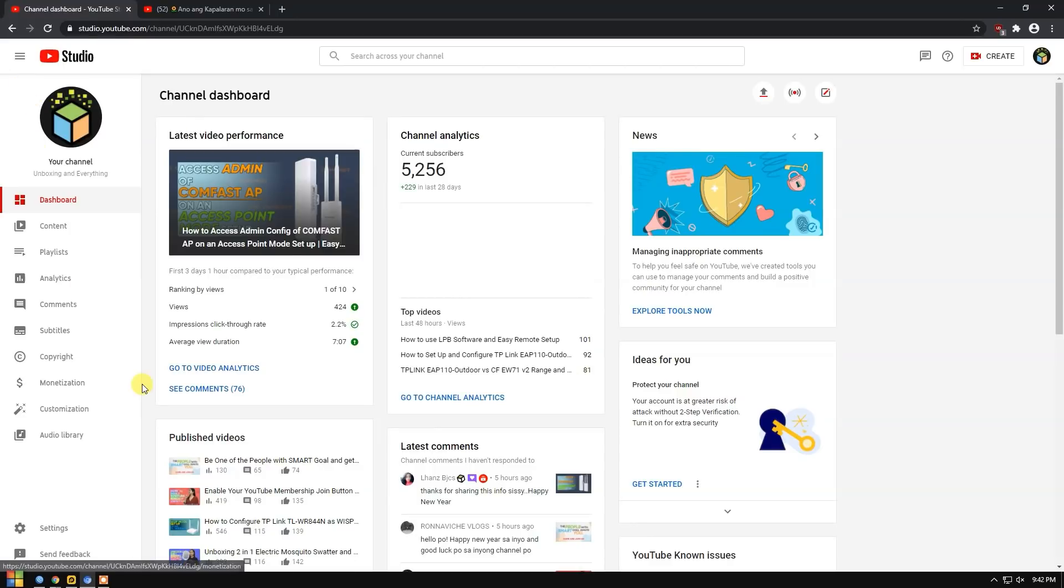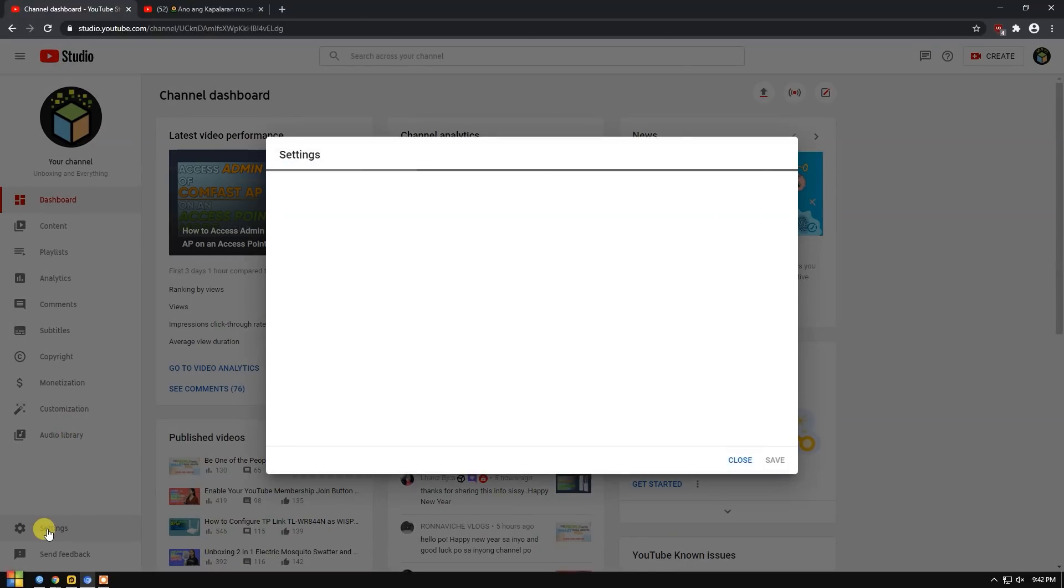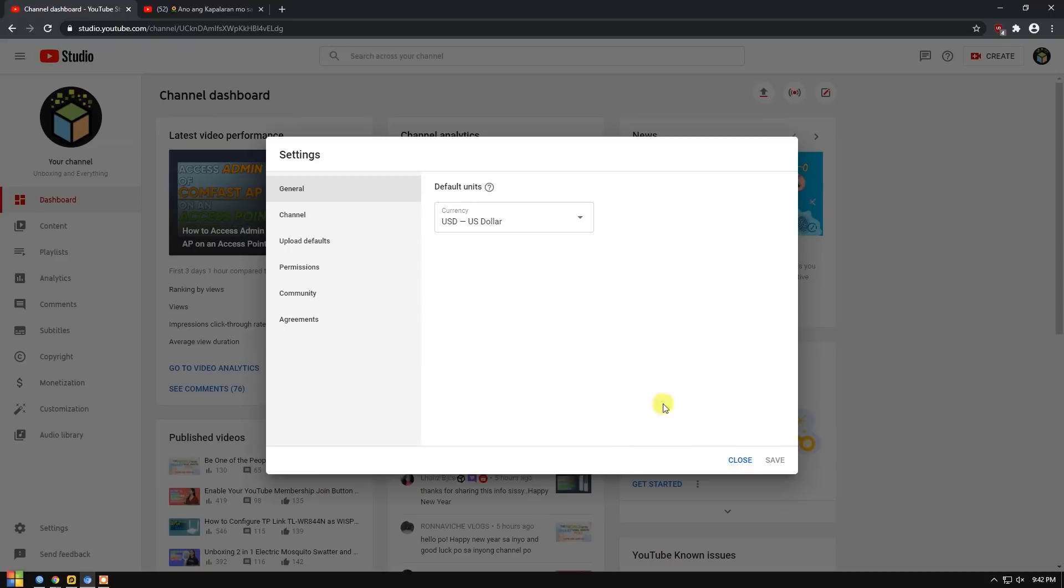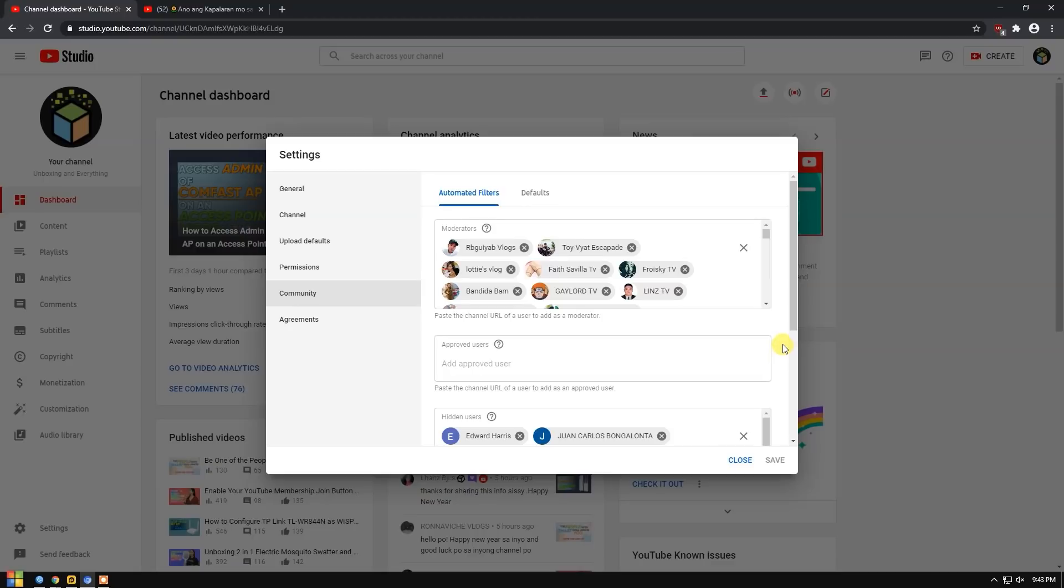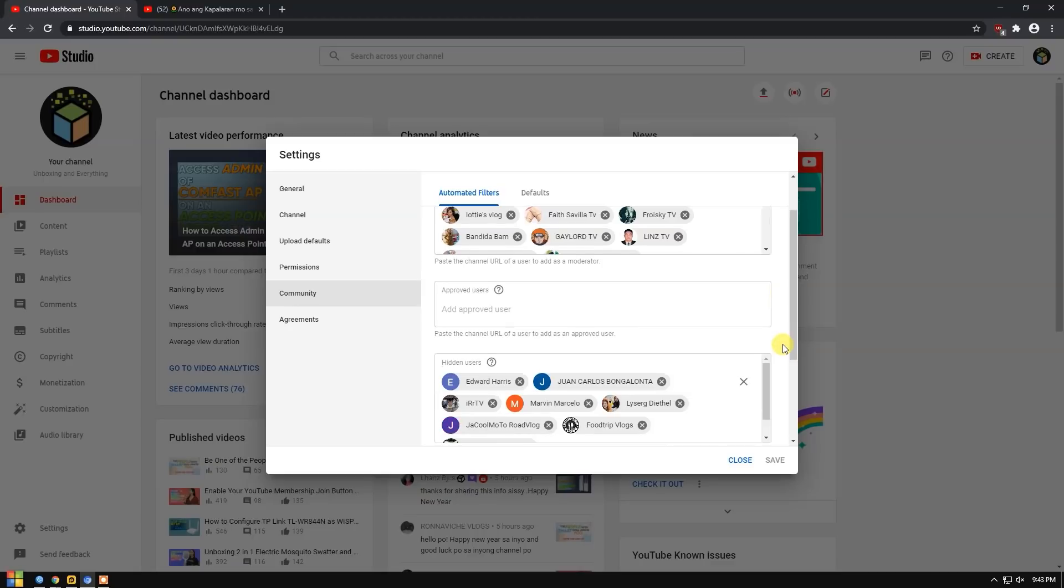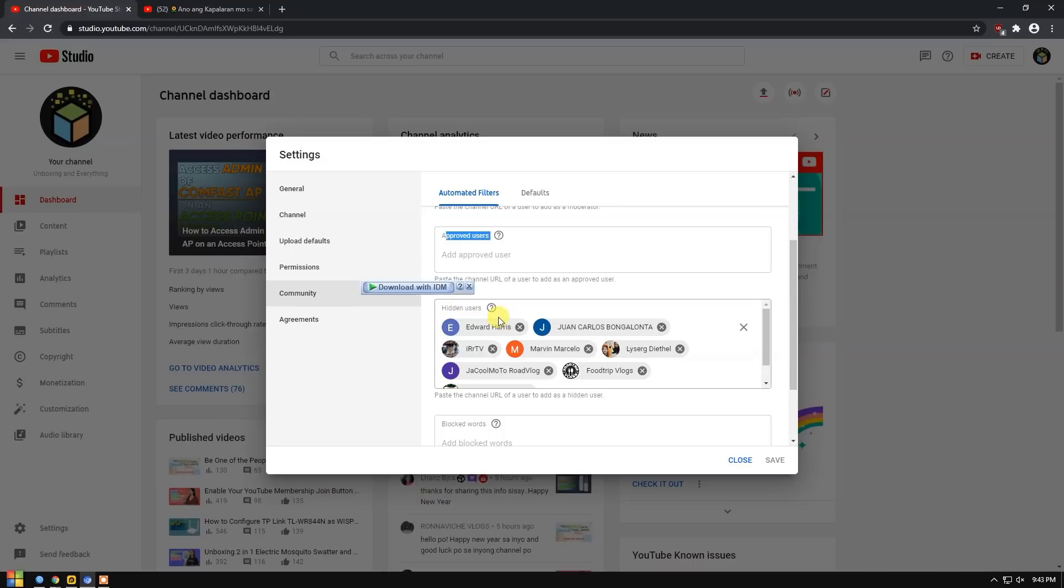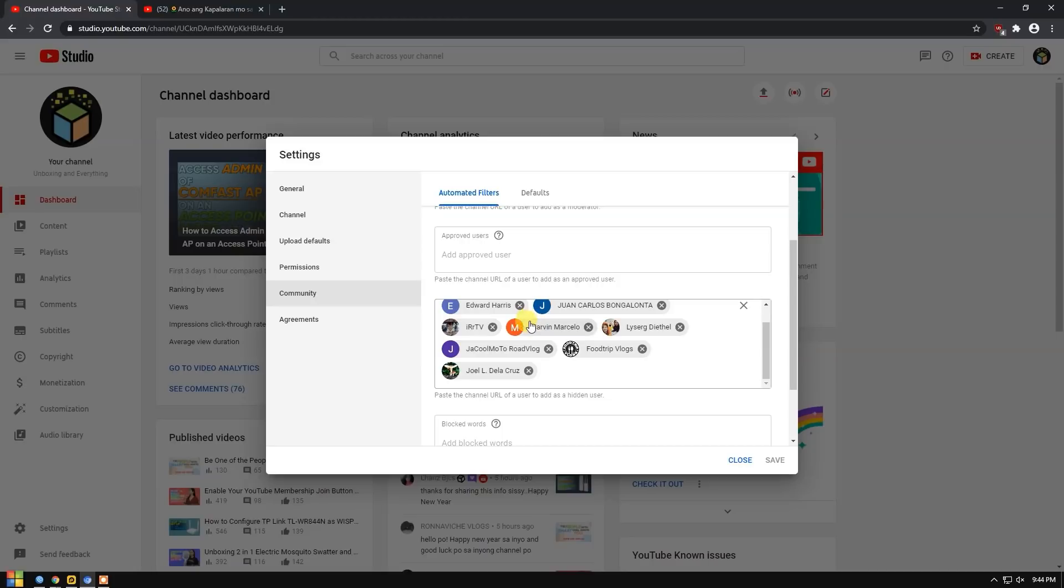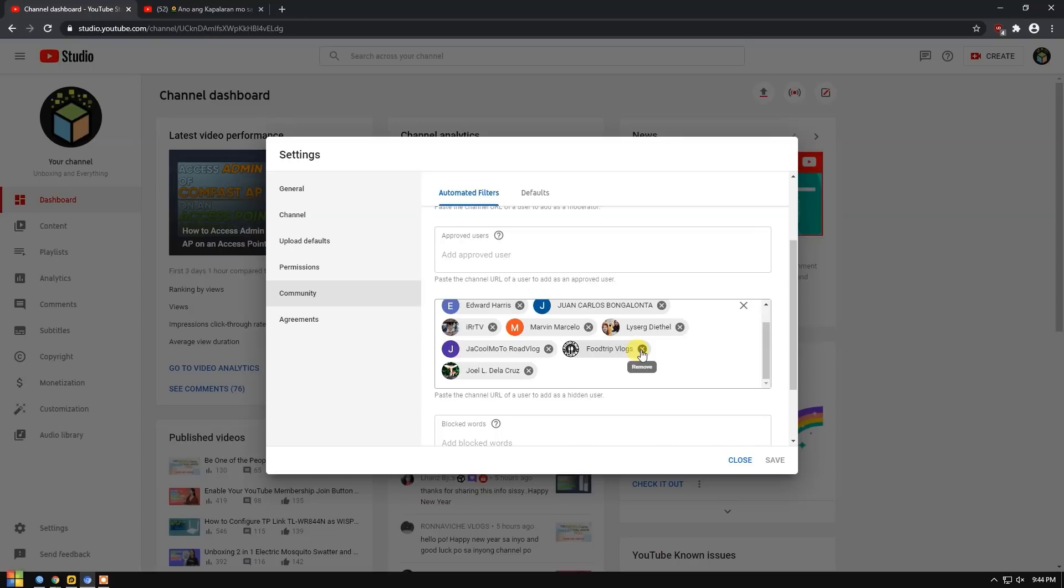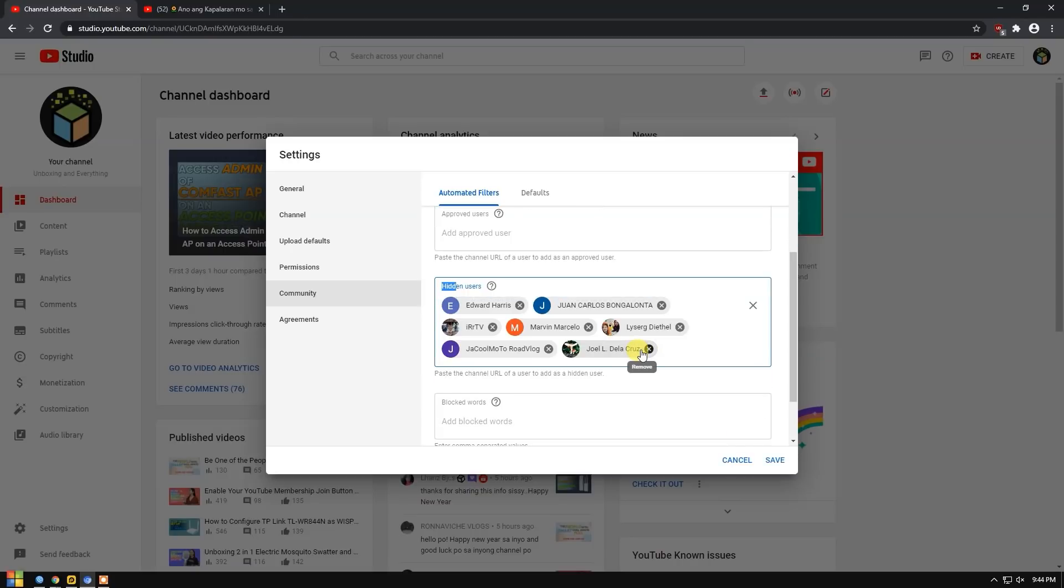We go to settings. Okay. So even if you're not live streaming or premiering, you can do this. Go to community. This is where you'll see. Here, this is where you edit, remove or add moderators, approved users, or hidden users. We're here in hidden users now where you can see who is hidden. This is where you check. Did you see? Food Trip Vlogs is here.